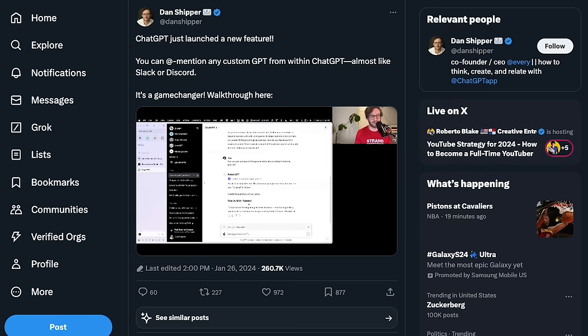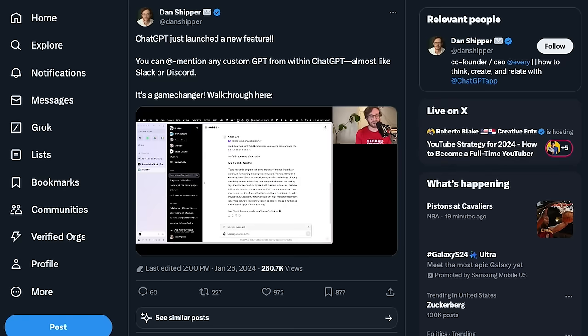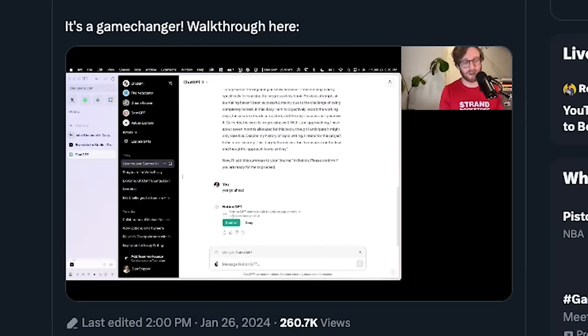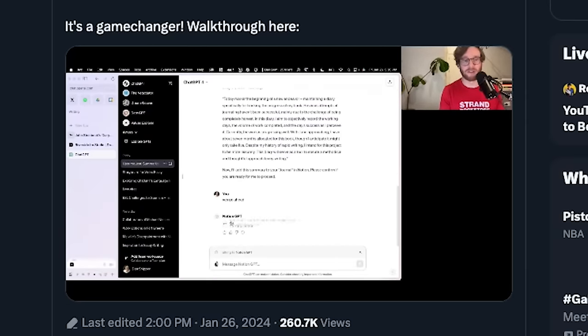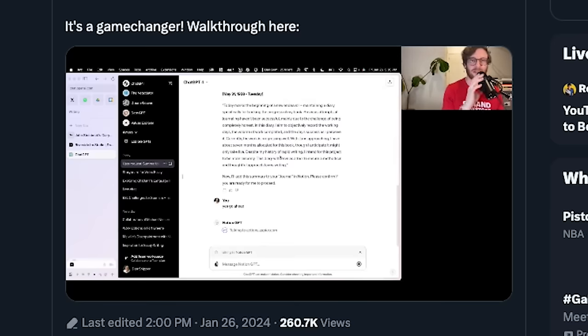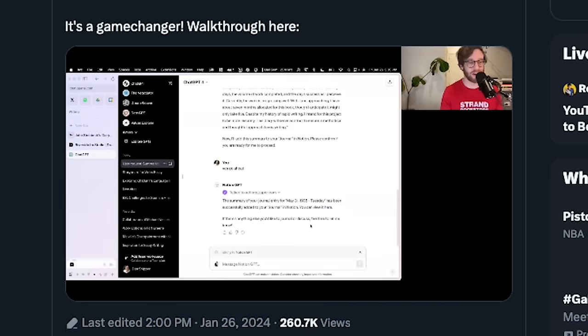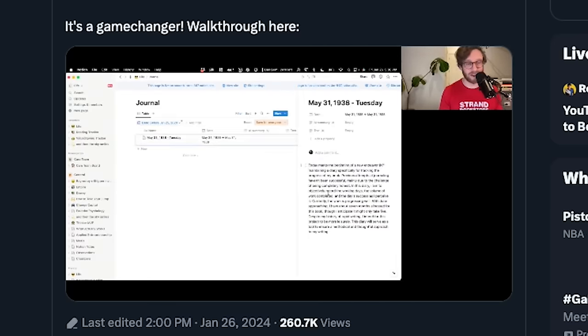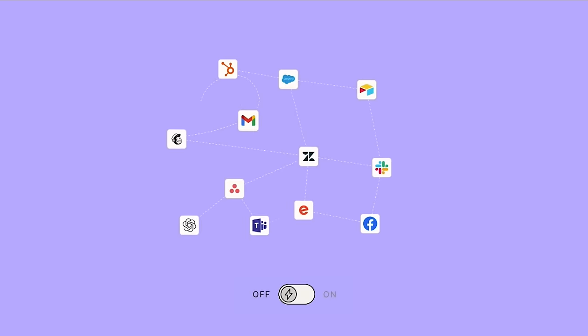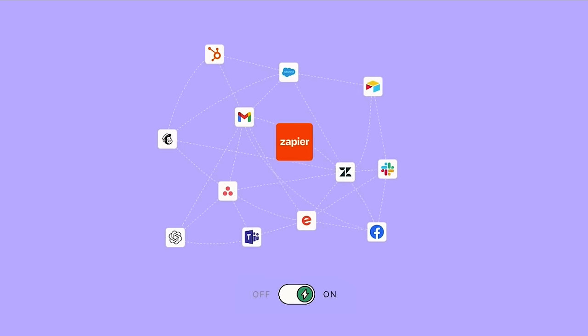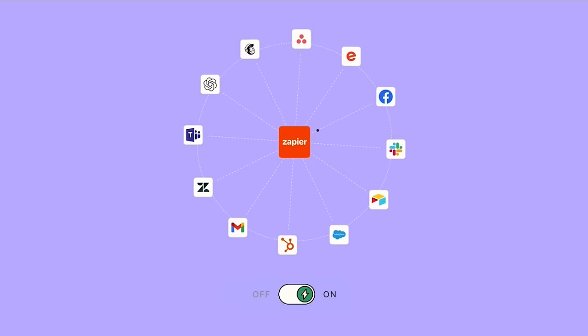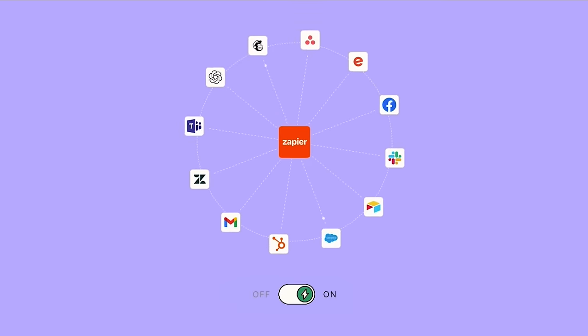And Dan Shipper built this Notion GPT that uses Zapier to connect directly to his Notion so he can save things from ChatGPT into his Notion workspace instead of having to copy and paste. There's a ton of different ways, especially building things into a tool like Zapier that can connect all of your different apps can be really, really powerful. I'm sure people will be coming up with a lot more really cool stuff with this, but more importantly is to figure out ways that you can apply it to your own career and life.